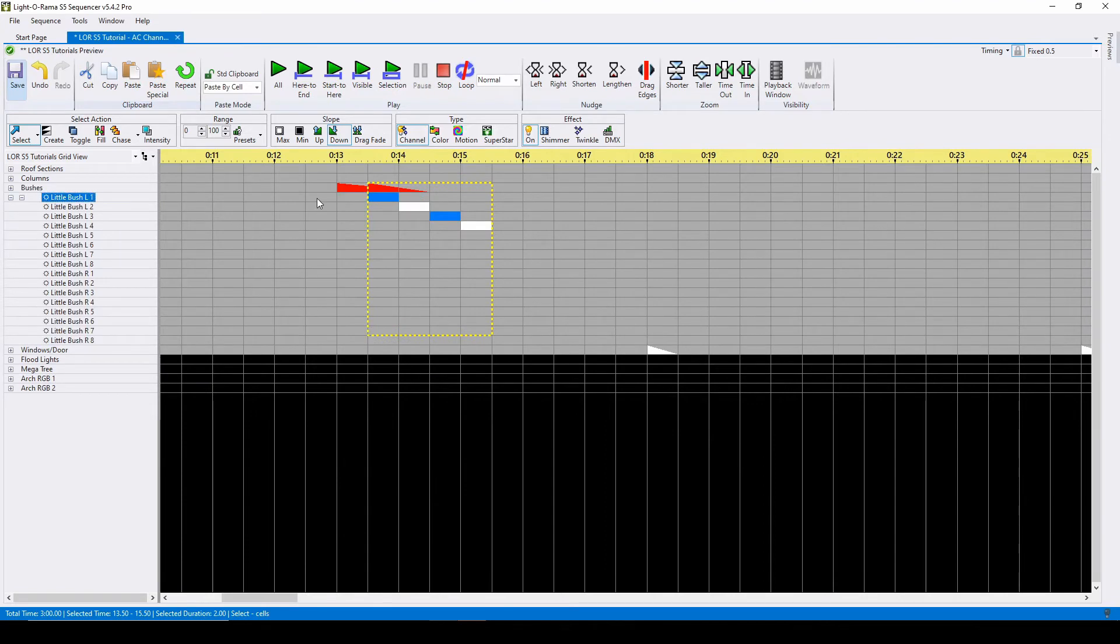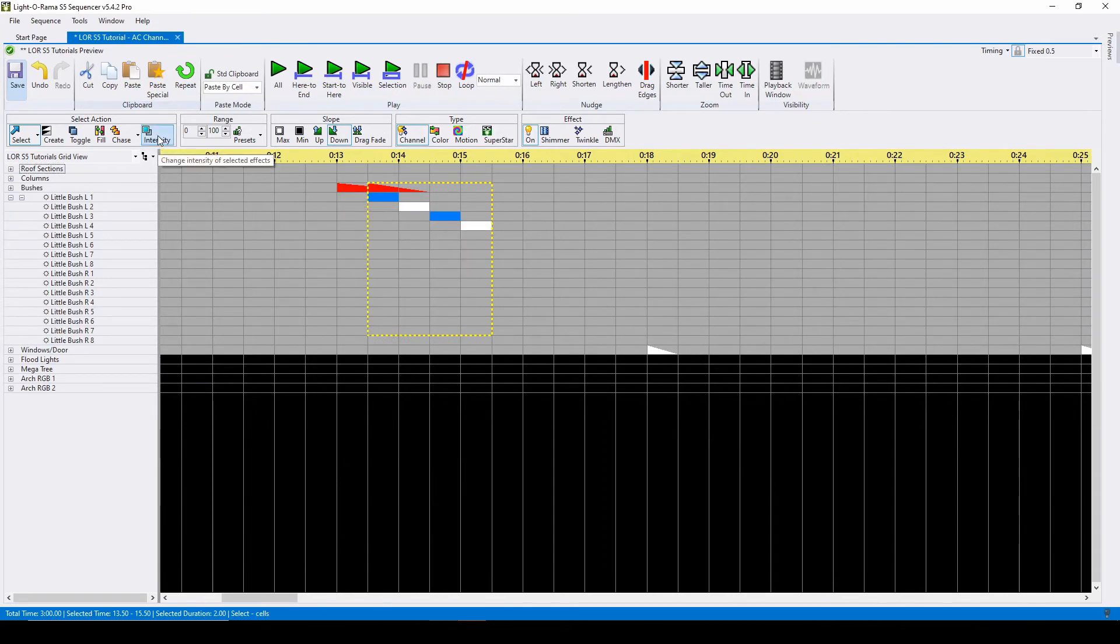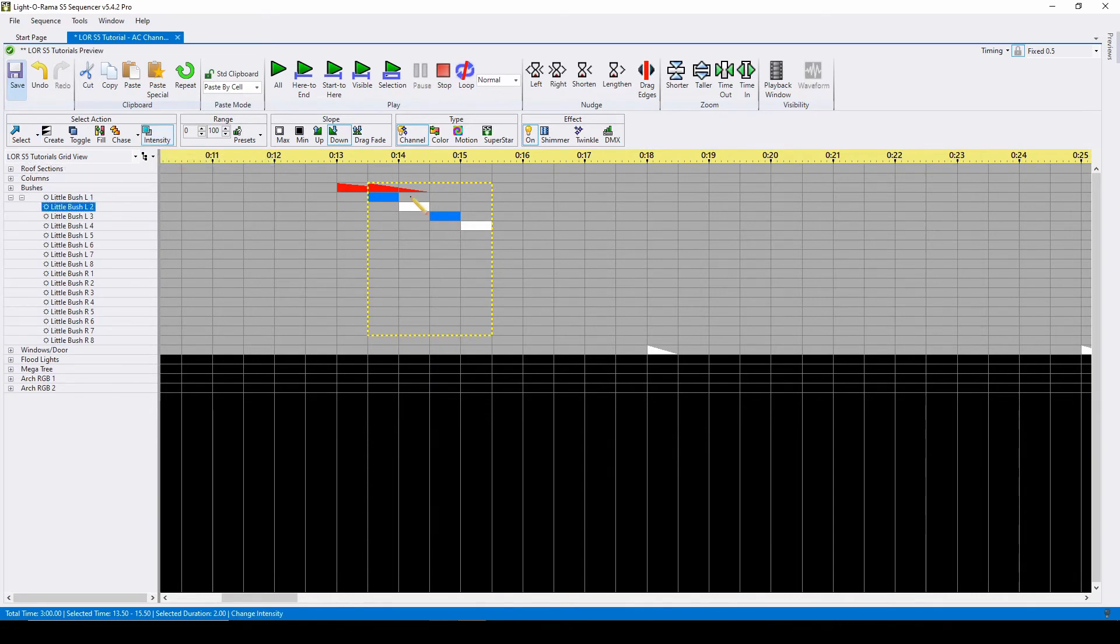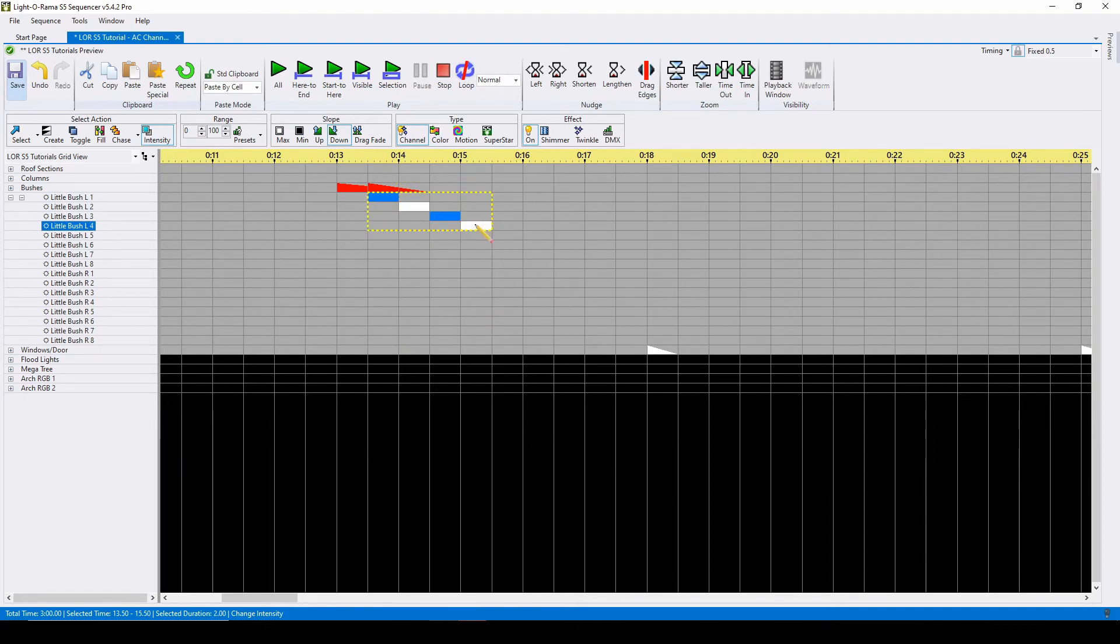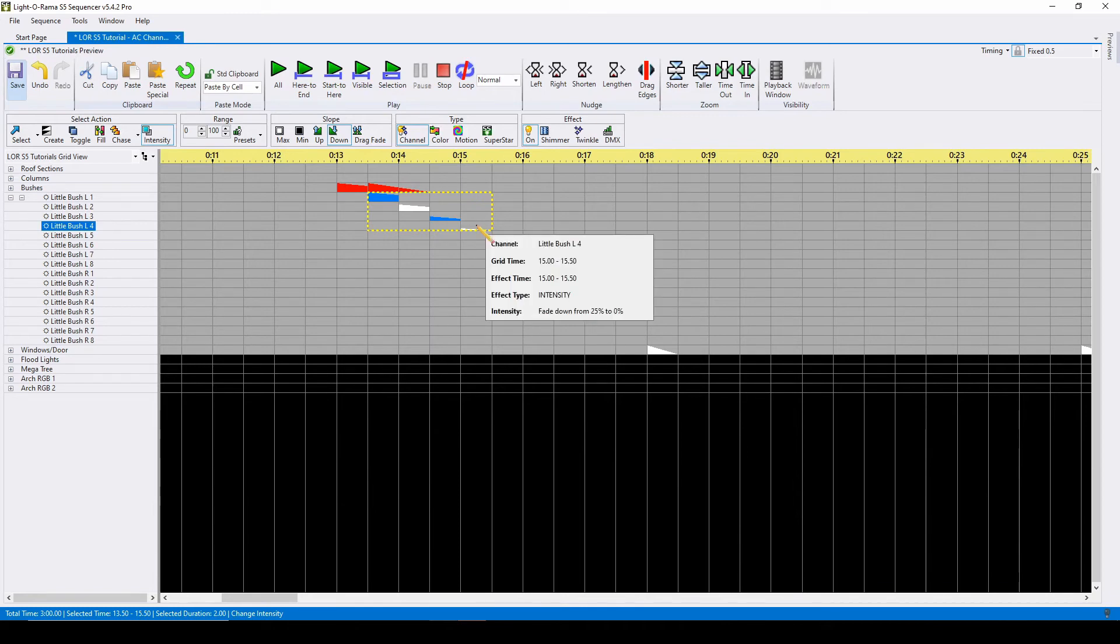The intensity function allows you to change an effect over a range instead of per effect. For example, if we take these four on commands and use a downramp slope command for our intensity action, the entire area will fade down from 100% to 0% instead of the ramp occurring per effect.